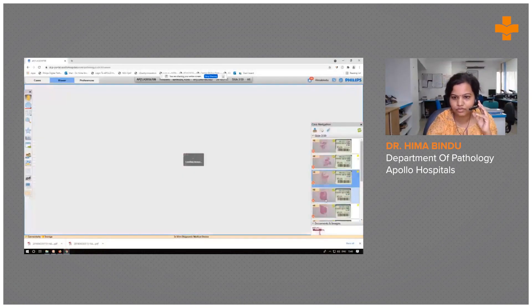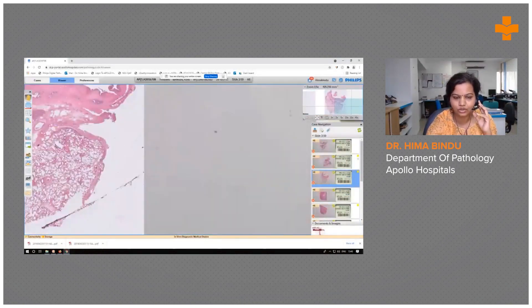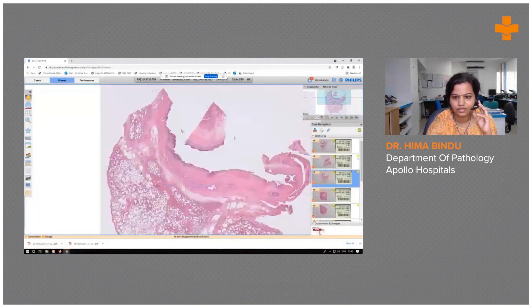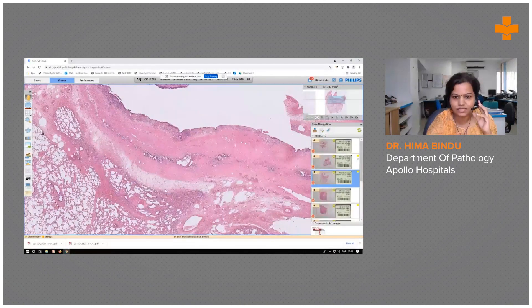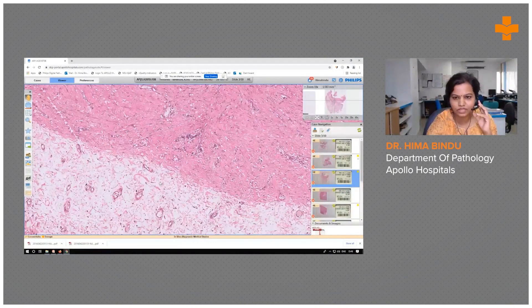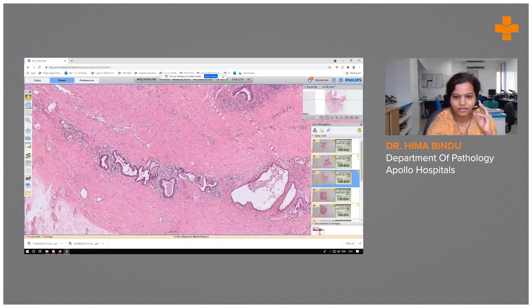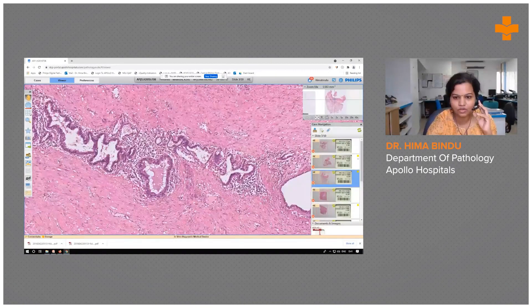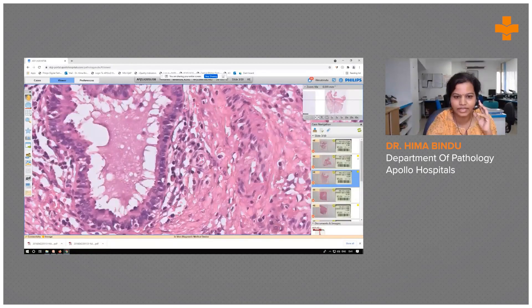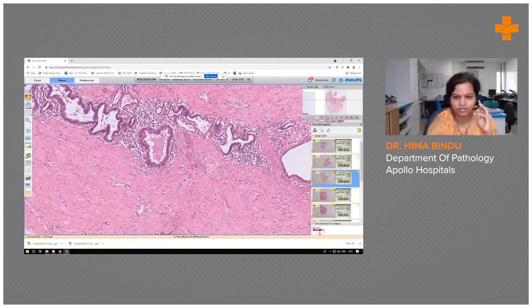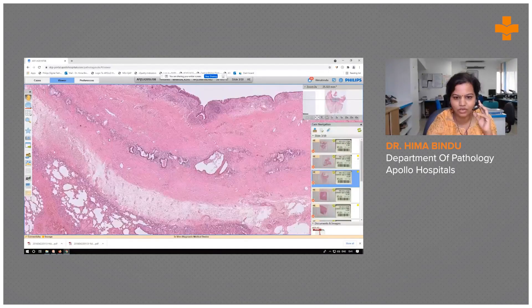Other foci of the cyst showed a smaller cyst within the cyst wall, which gives us a clue to the diagnosis. This smallest cyst in the cyst wall has a similar lining epithelium surrounded by mild inflammation within a dense fibrocollagenous cyst wall.